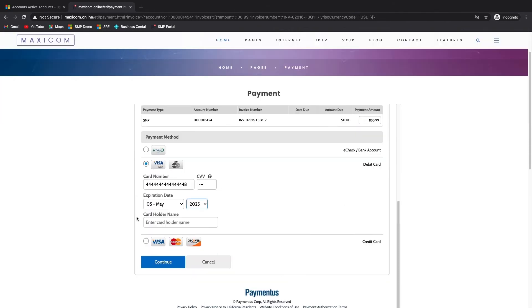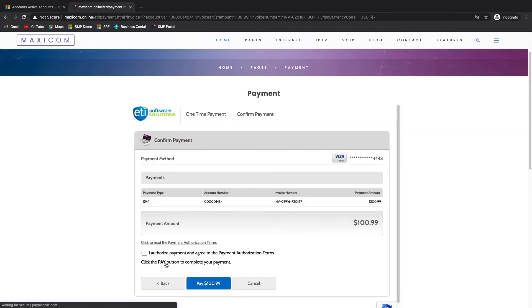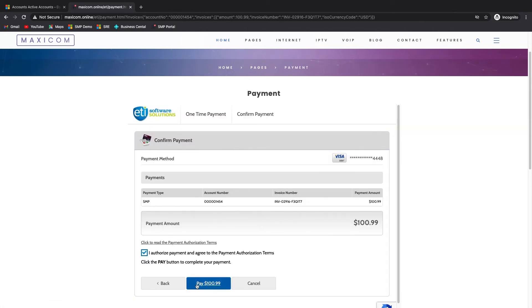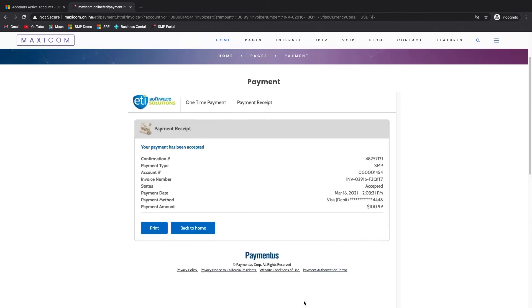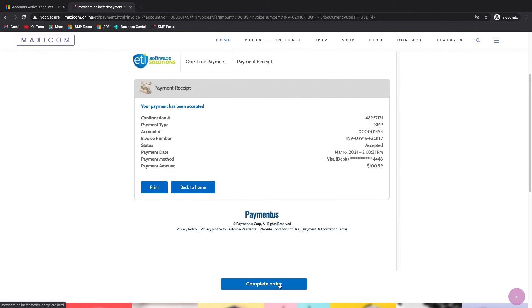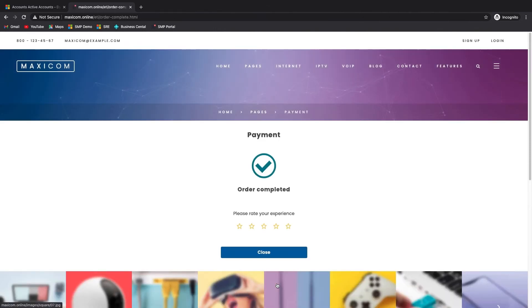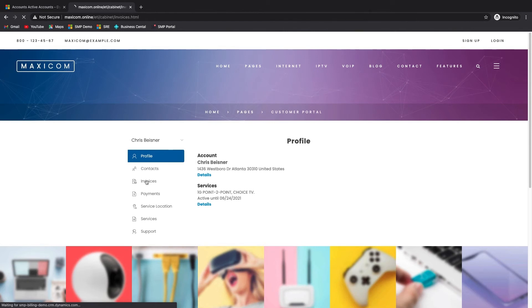After filling in the payment details and executing the payment, the user is presented with a payment confirmation and summary screen. This concludes the onboarding process via the web portal. Now that an account is set up in SMP for the new customer, which was done automatically during the sign-up process, the customer now has access to their SMP account details via the portal for the lifespan of their account.